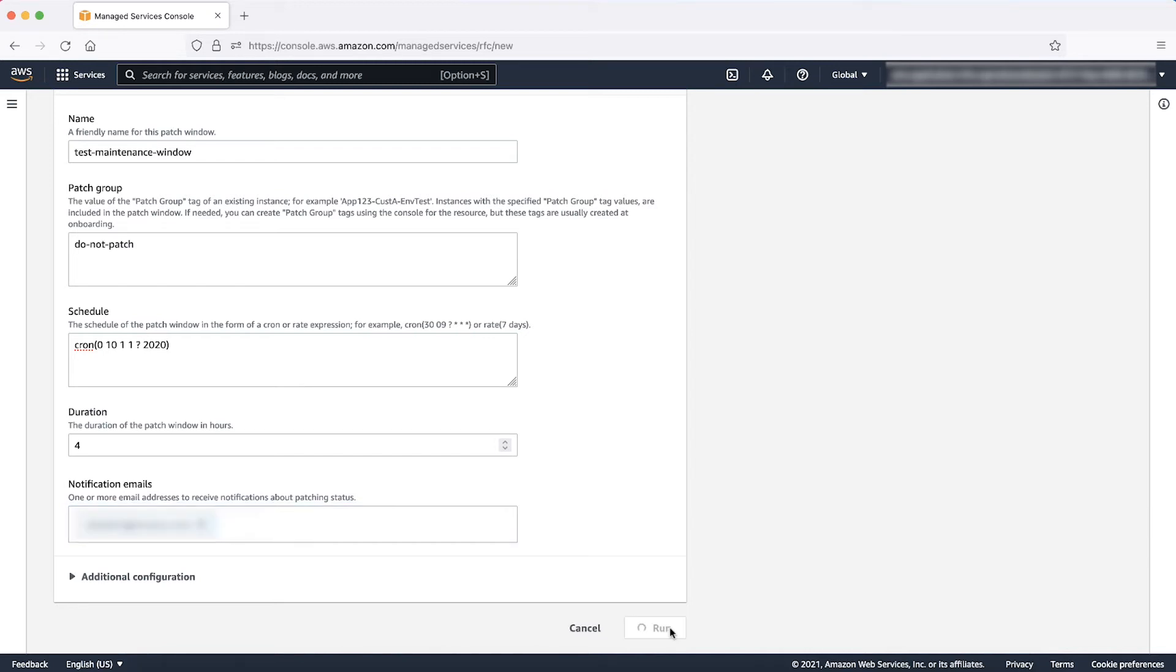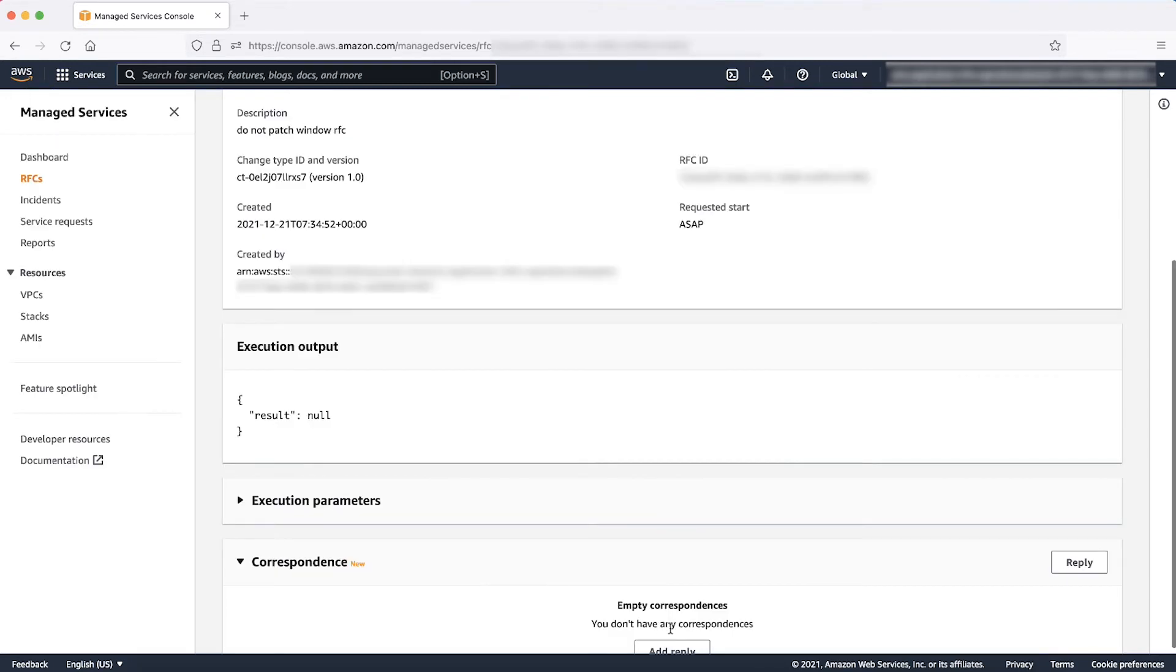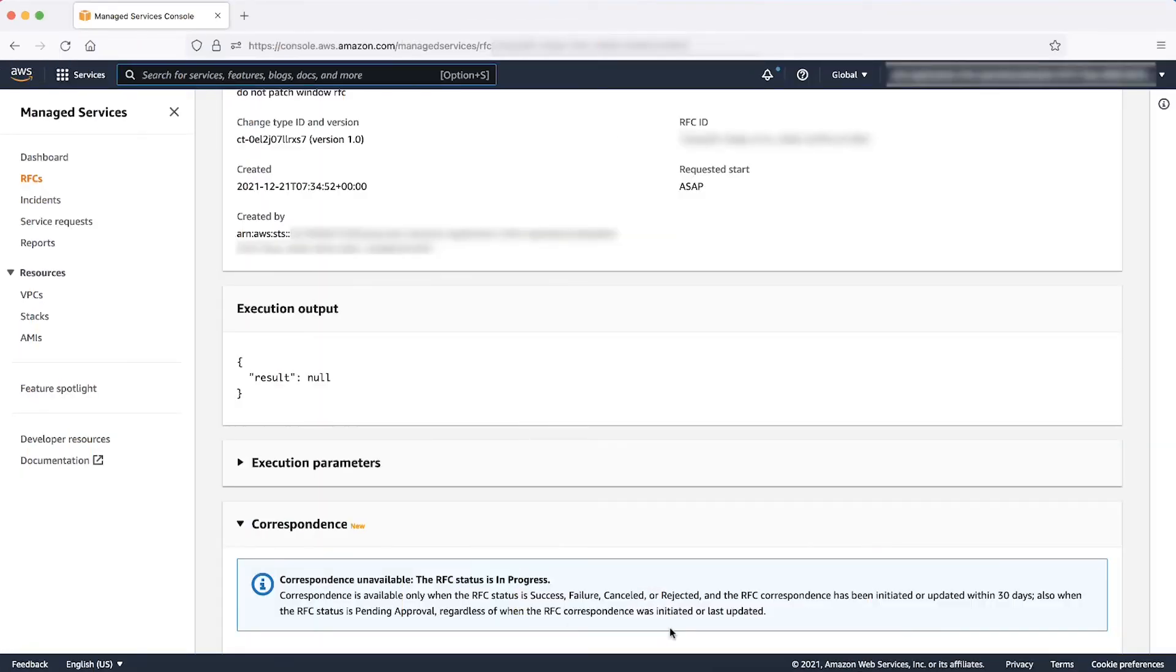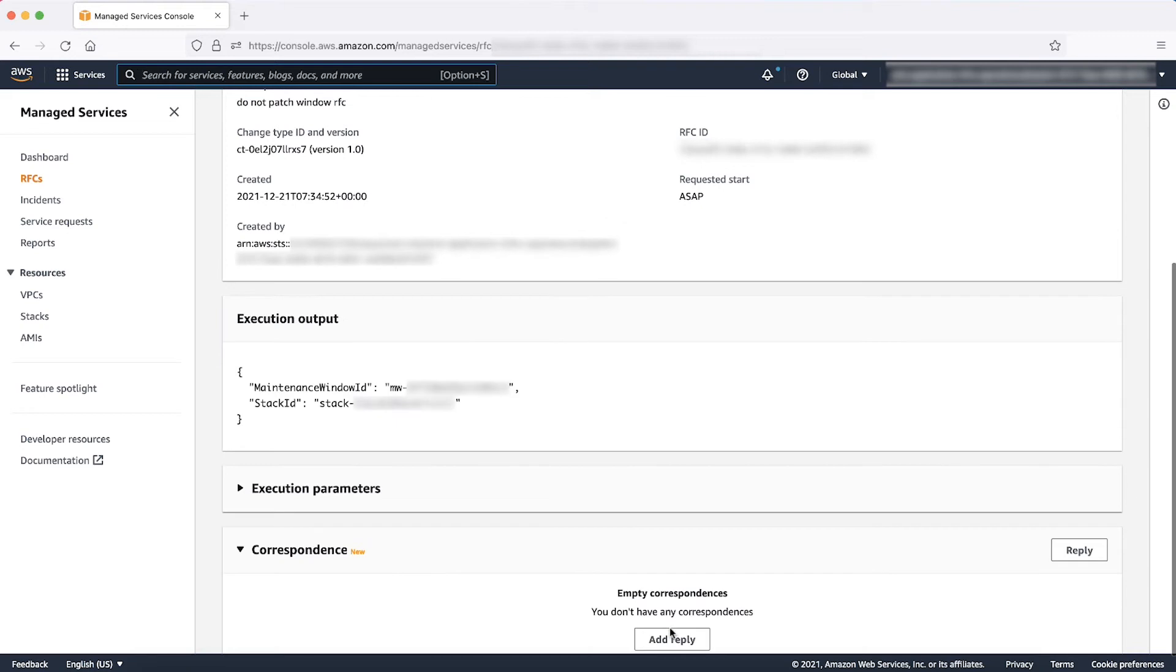Click Run. After you submit the RFC, you might need to wait for a minute or two before it succeeds. After the RFC status succeeds, you can scroll down the page to find the AWS CloudFormation stack ID and the maintenance window ID.